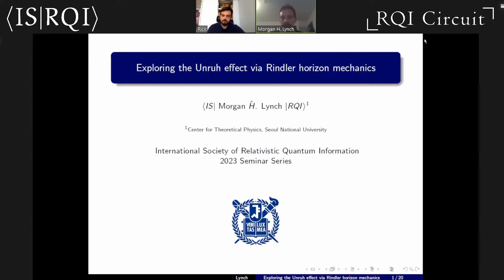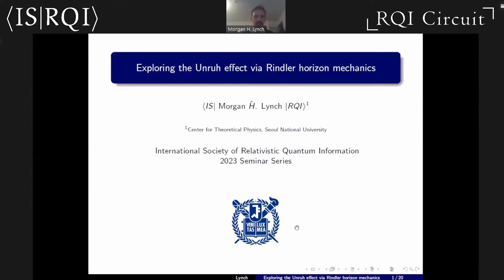Thank you for organizing this conference series — this has been a nice way to spend my Fridays for the last month. Today I would like to talk about the exploration of the Unruh effect using a new technique involving Rindler horizon mechanics.